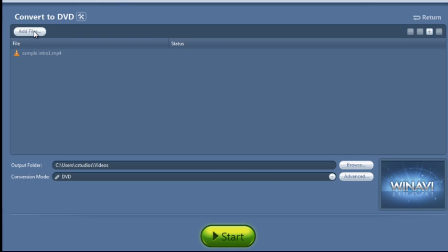You can also add more files, so you don't have to just convert one file at a time. All you have to do is hit this Add File button and you could add many more files if you want.